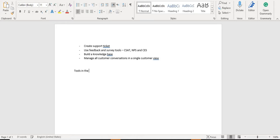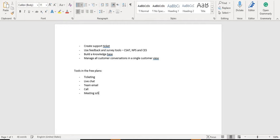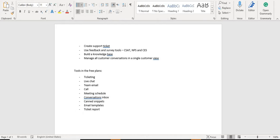Now let's take a look at the tools in the free plan. You get ticketing software, you get live chat, and you get team email — you can use team email to send emails between your team members. You can call your prospects, set up meetings, and you get a conversations inbox. Canned Snippets is another feature offered. You also get email templates, ticket reports, and a reporting dashboard. There's also Facebook Messenger integration, which was launched last year, and you have access to custom properties.